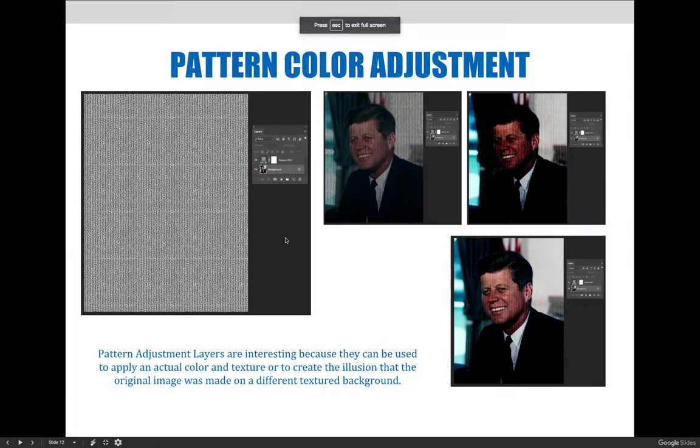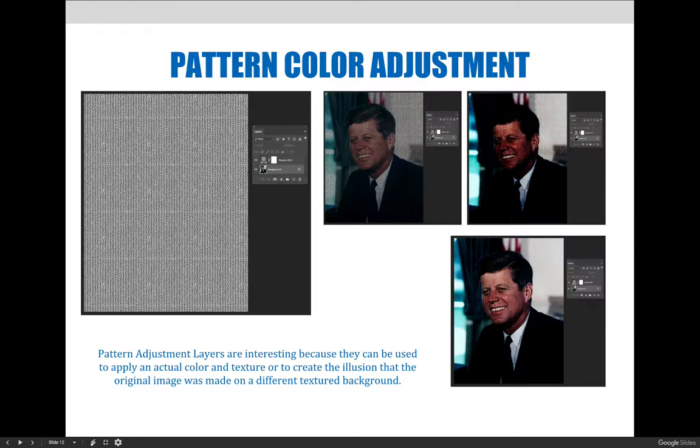Although it doesn't look like it right away, the pattern adjustment layer works very similarly to the solid color and gradient adjustment layers. The fill is solid and will not interact with the layer below it until some other intermediate action is applied.